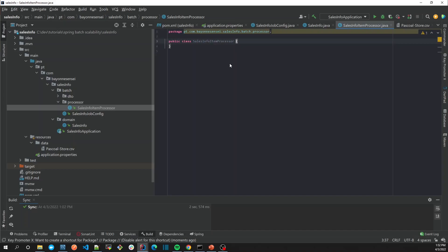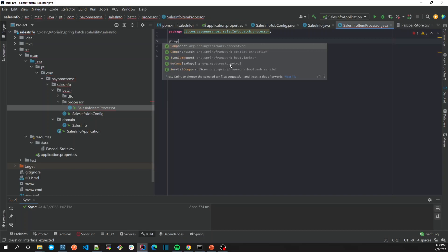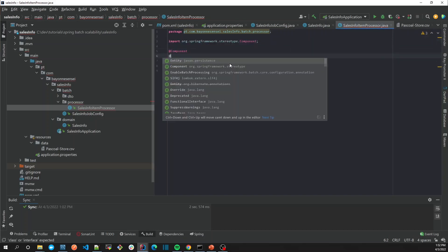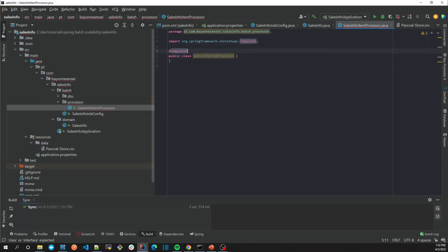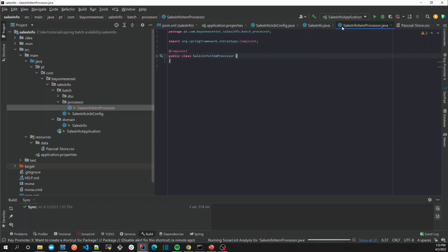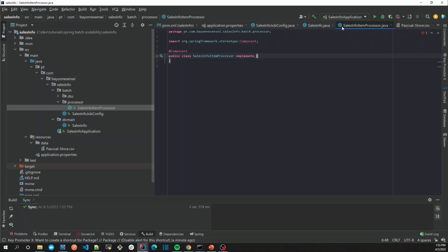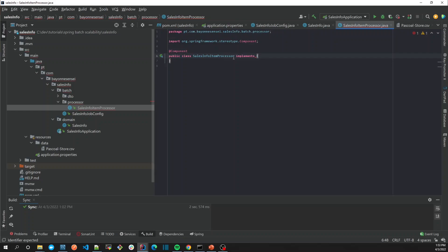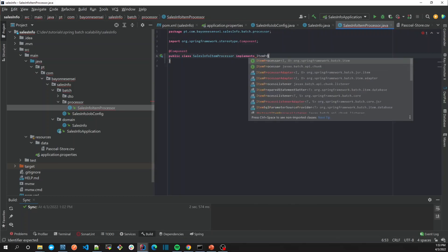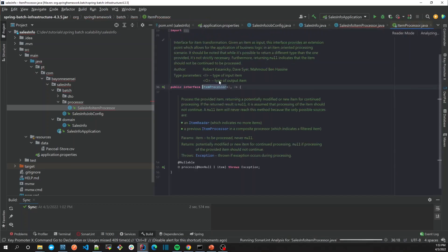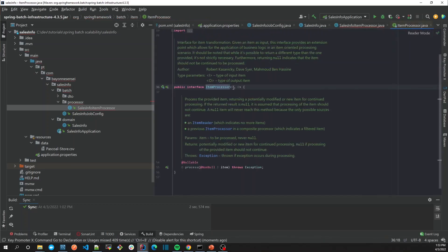So it's going to be a component because I want to inject it later. In order to have our SalesInfoItemProcessor as a processor, we're going to use the Spring Batch interface which is ItemProcessor. As we can see, the ItemProcessor receives an input and returns an output item.